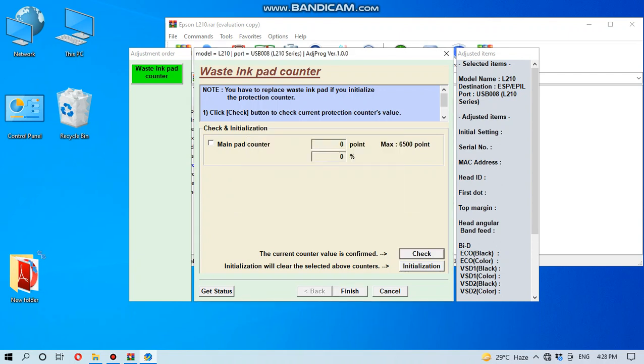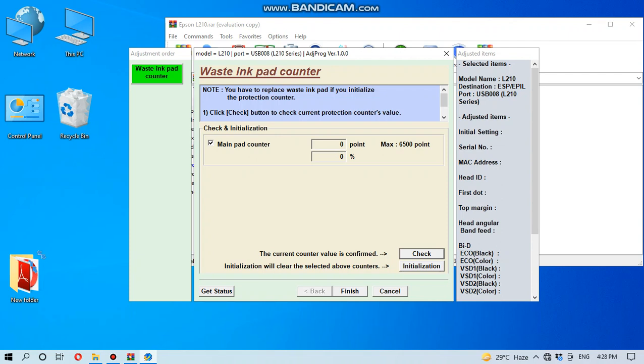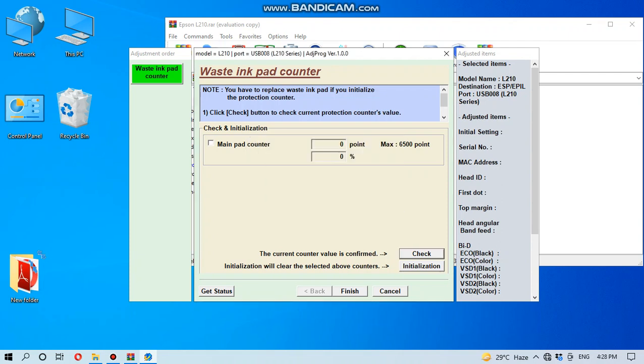You can see point is zero and percentage is zero, so the ink pad reset is successful. You can also check it again by clicking the main pad counter and check. You can see this is the same result.